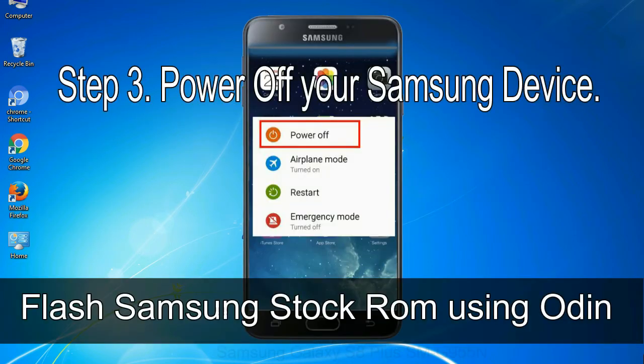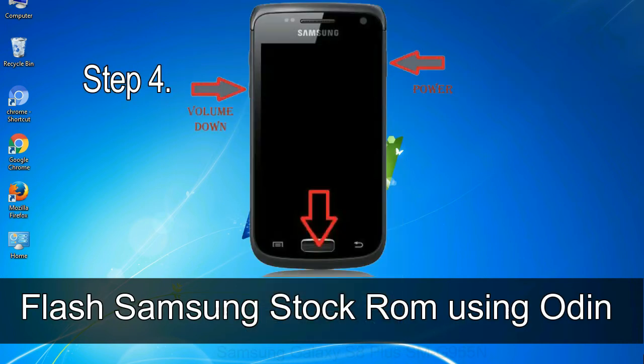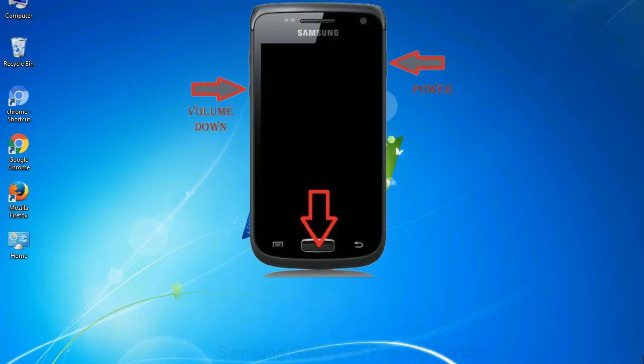Step 3: Power off your Samsung device. Step 4: Now, you have to boot into download mode. To boot into download mode, press and hold volume down key, home key and power key.